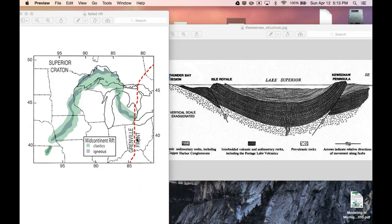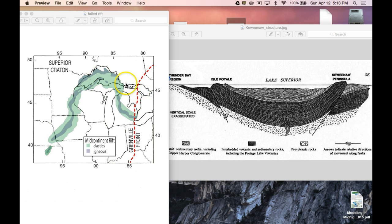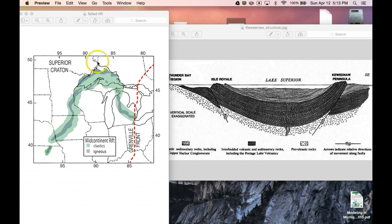So we left off with a failed mid-continental rift. Now, what that gave us up in the UP in Lake Superior is, here is our failed rift. There's one arm there, there's another arm there, and this was the arm that never went anywhere.